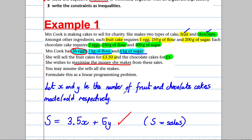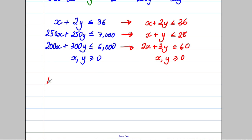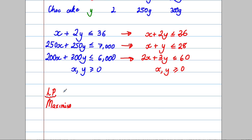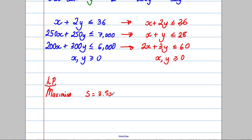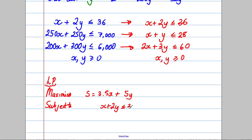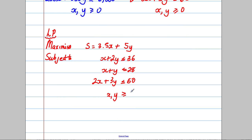So our complete linear programming problem is: maximize S = 3.5x + 5y, subject to: x + 2y ≤ 36, x + y ≤ 28, 2x + 3y ≤ 60, and x, y ≥ 0. In an exam we'd be given a paragraph like that and our first stage would be to set up this linear programming problem. Future videos will show us how to solve these.